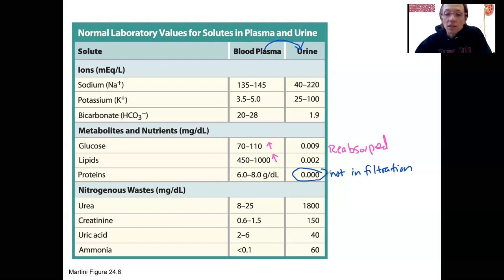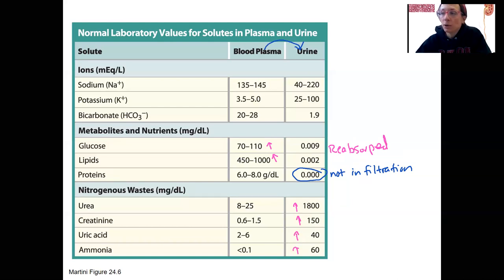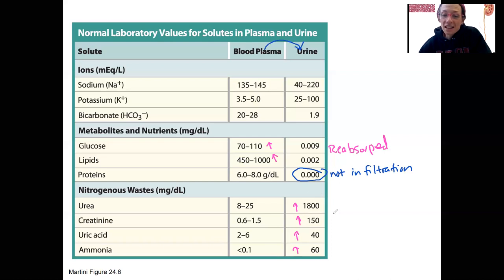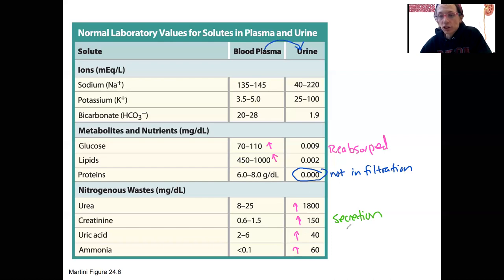The wastes are a lot higher in the urine than they are in the plasma, and that makes sense for wastes. These are things that are going to enter the filtrate and then not be reabsorbed. Instead, there are actually going to be additional secretions of these — more is going to enter that capillary tubule than even initially entered due to filtration.